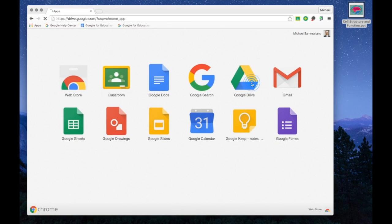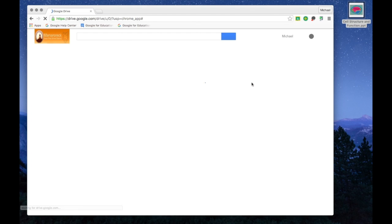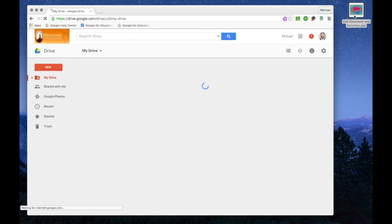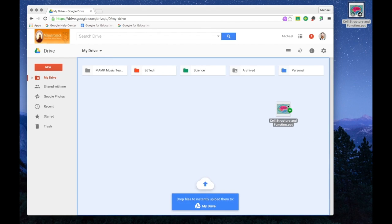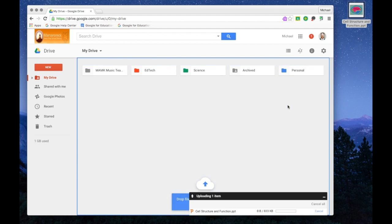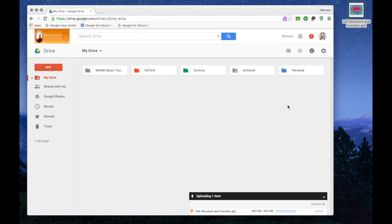Going into your Google Drive and taking the file, and dragging it and dropping it right onto the Drive window.